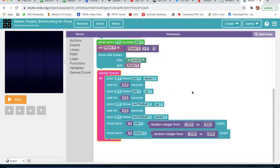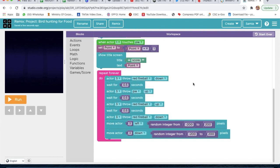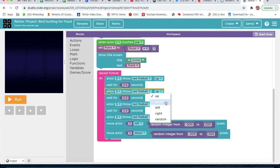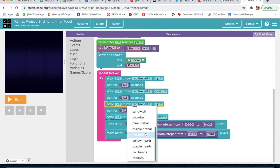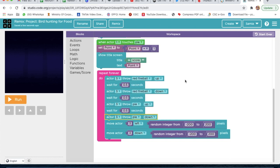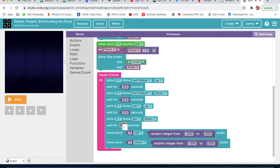Now for actor 3's actions: actor 3 throw Red Fireball up, wait 0.5 seconds; actor 3 throw Red Fireball down, wait 0.5 seconds; actor 3 throw a Pie up, wait 0.5 seconds; actor 3 throw Pie down, wait 0.5 seconds. Then go to Actions and take the 'Go' block and attach it, wait 0.5 seconds.